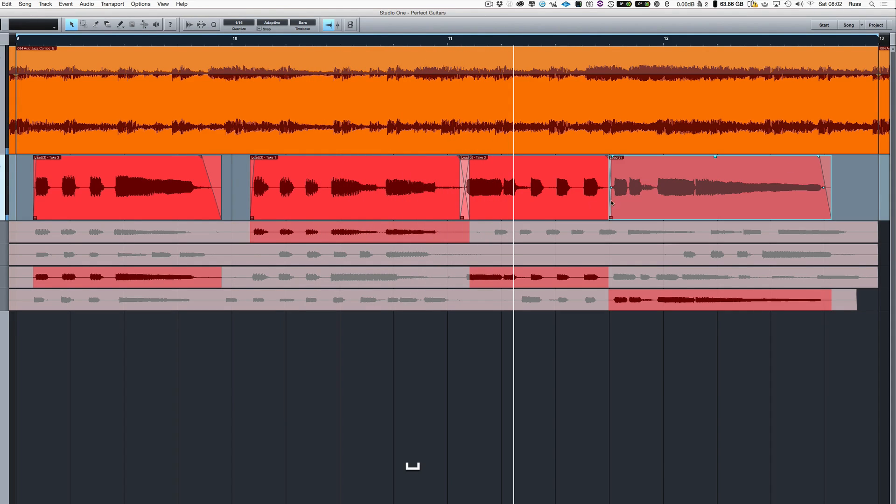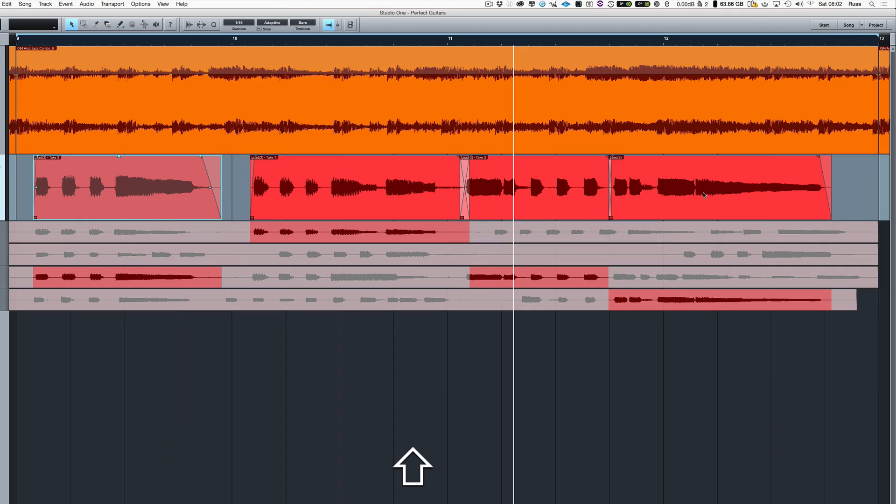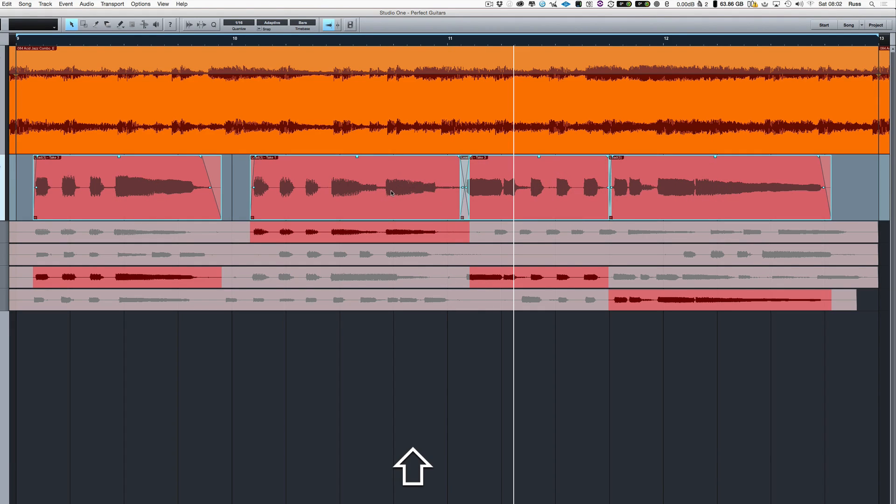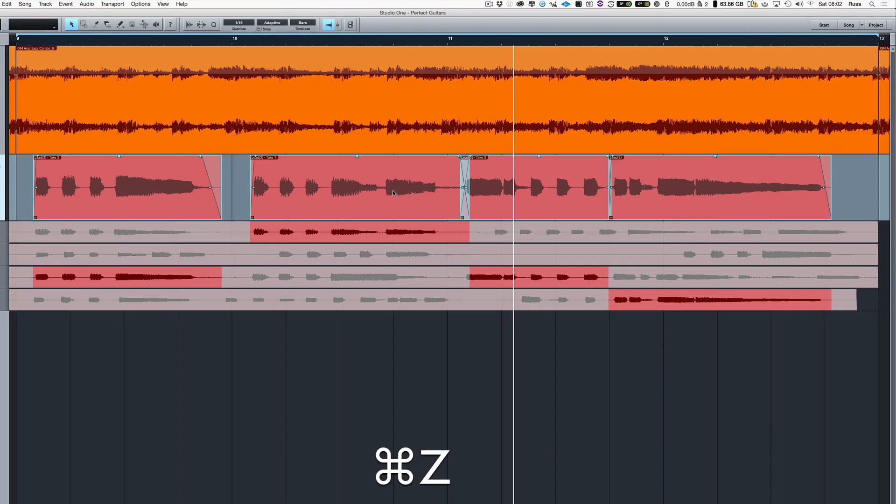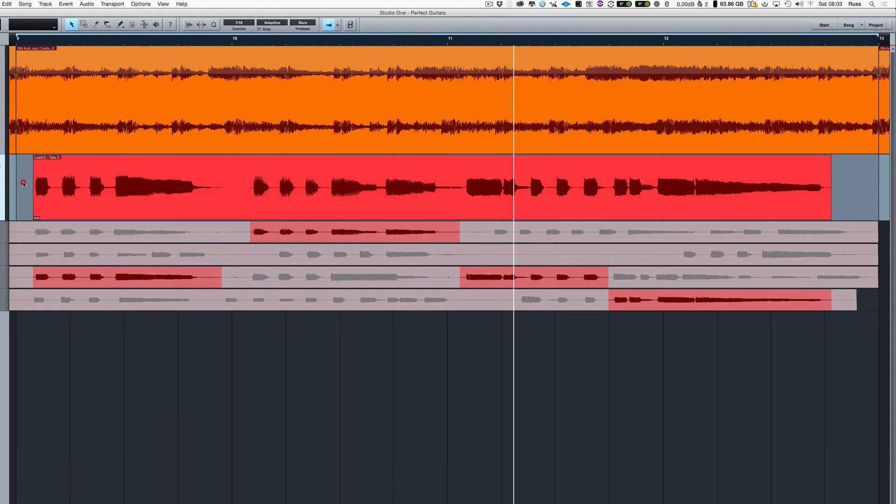Now if like me you're slightly OCD about stuff on the timeline, what I'd also do as well is probably come in then, grab all of these and group them and have one part like that. Of course you can then undo that again. So you can group it if you want, if you want it just to be one single part.